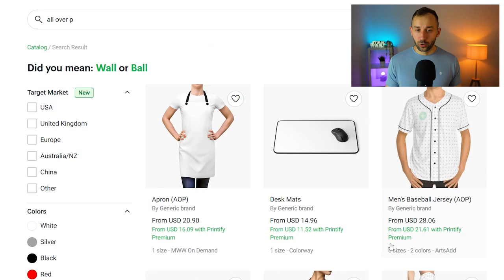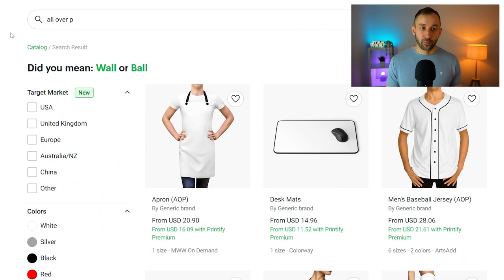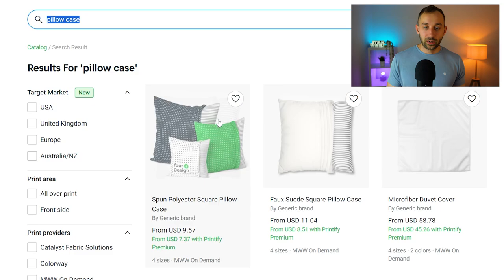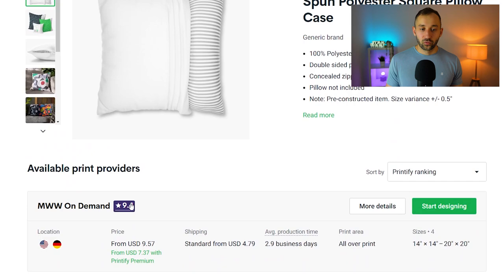Once you've found a product that you're happy with, let's go with a pillowcase for this example, click on the product, then choose your production partner of choice. There's only one option here, but if there's multiple ones, you can select them by the best rating depending on the production time and the pricing. Once you've found the desired one, click on 'Start Designing.'